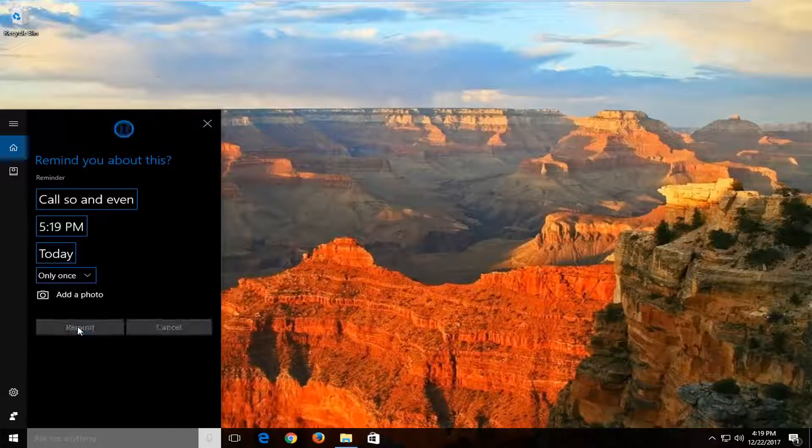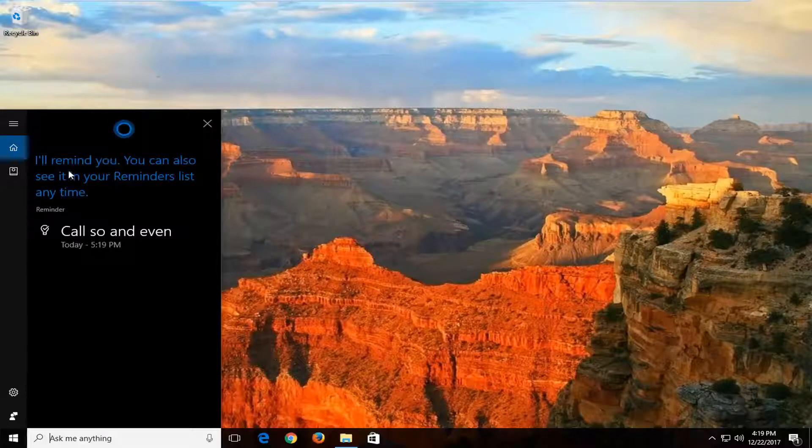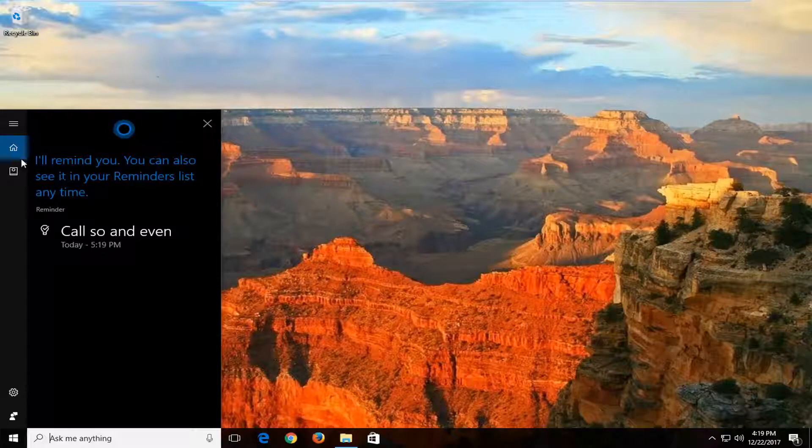I do hope this brief video was able to help you guys out. You can see it will remind you once you select that. It says I'll remind you. You can also see it in your reminders list at any time.